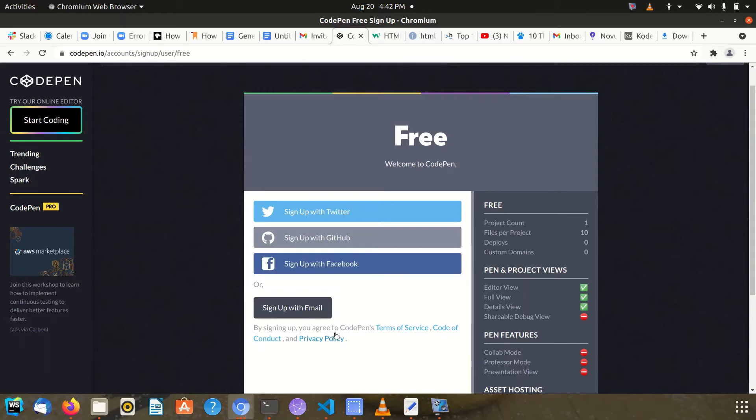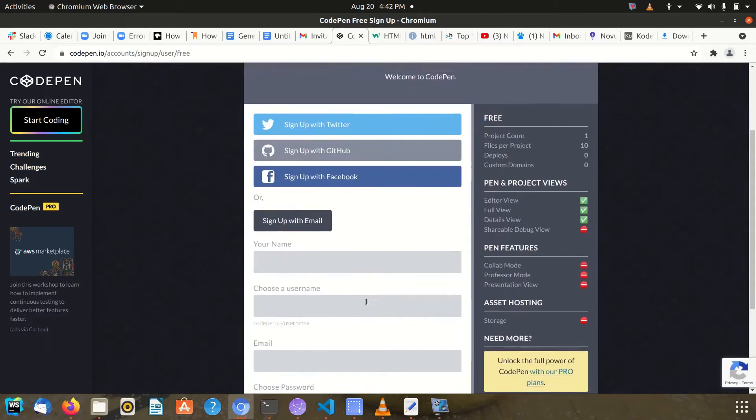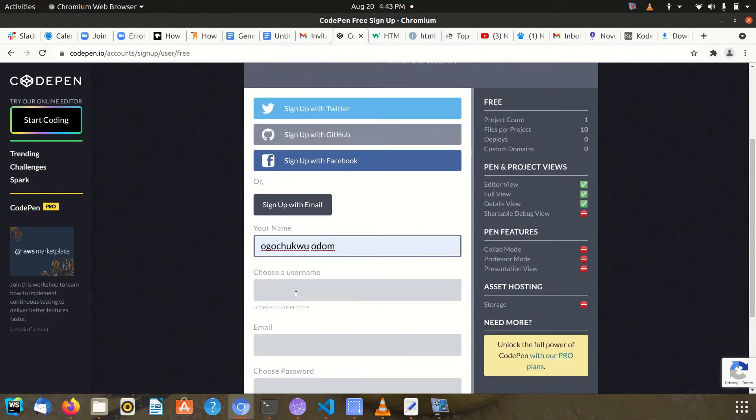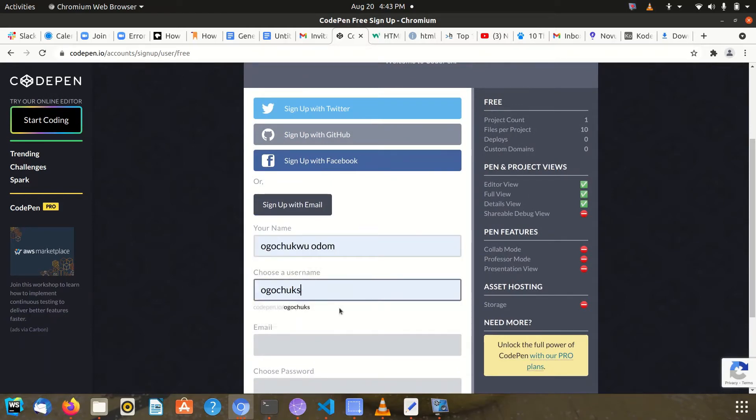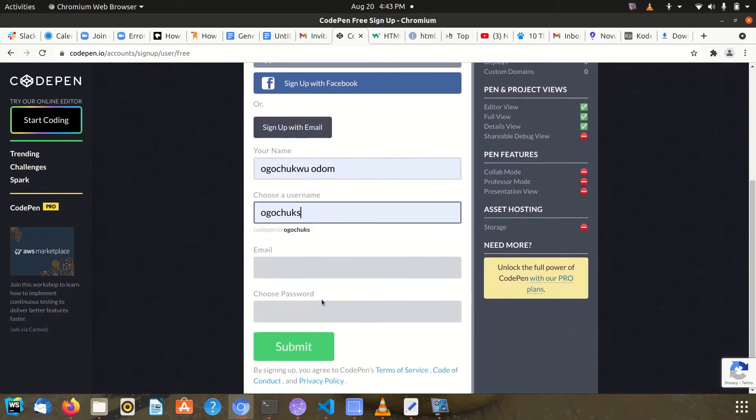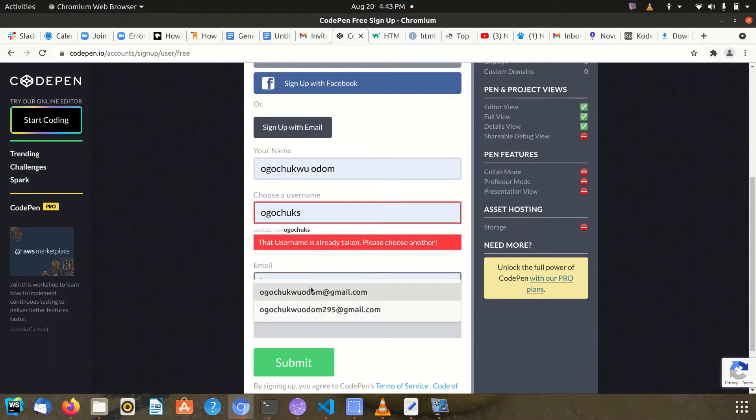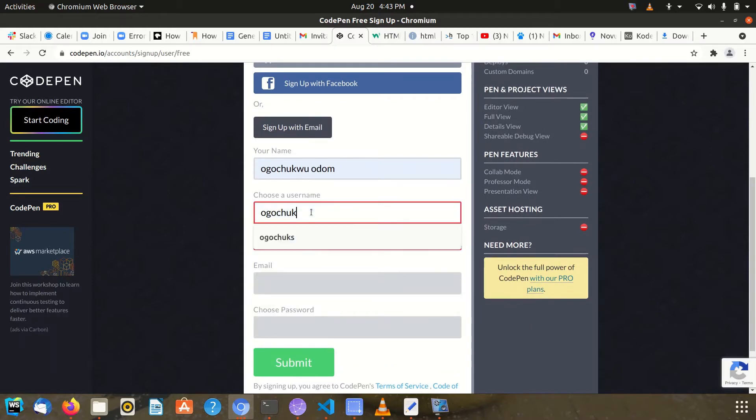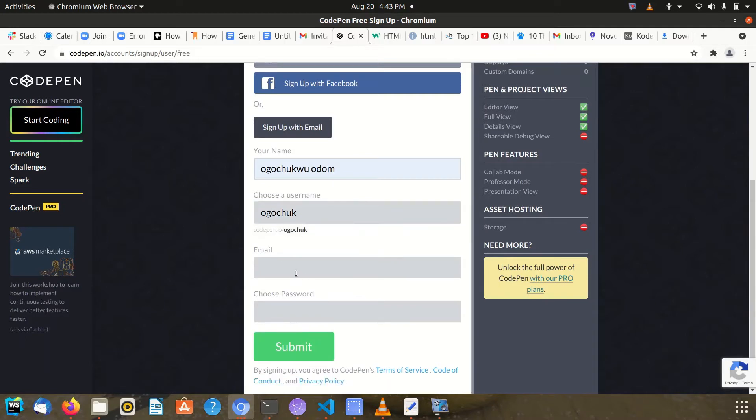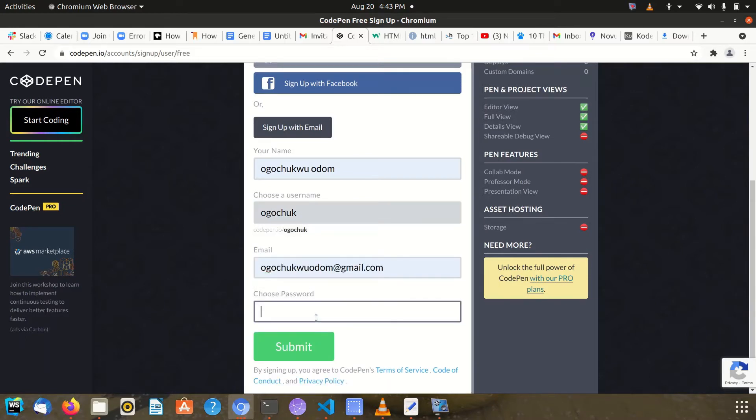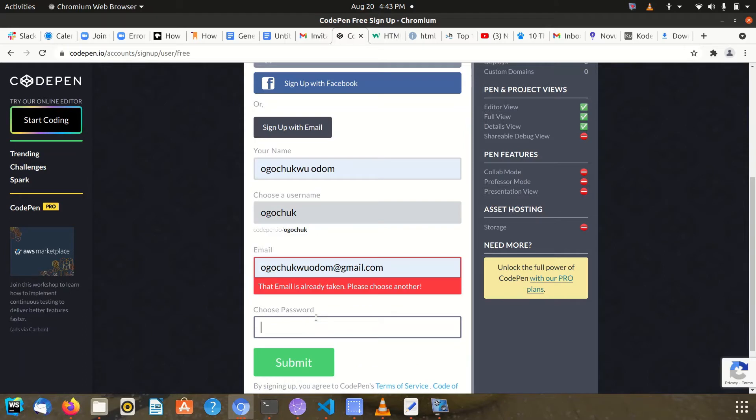I'll use an email. I put my name, choose a username... the username is already taken, so I choose another one. Then I put an email and choose a password.